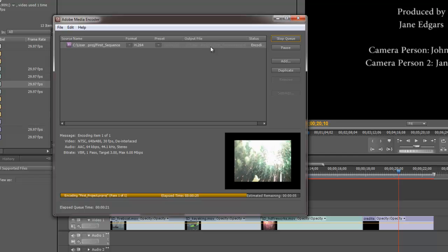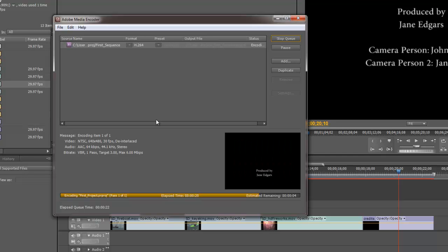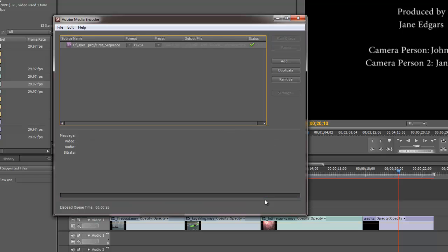So as it progresses through here, we see the bar going across here at the bottom. And when it's completed being built, we'll see the checkmark of the status. Green checkmark saying, yeah, it has been built.